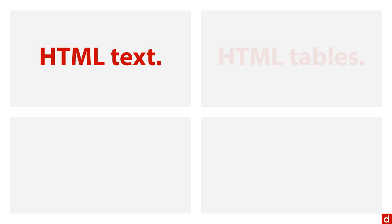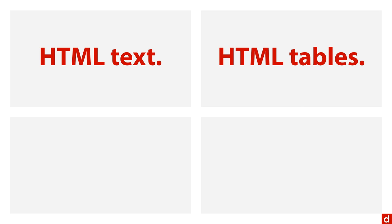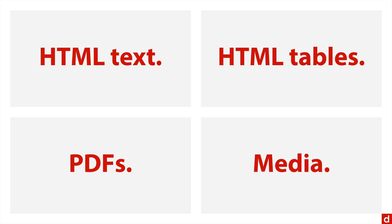You can get HTML text from web pages. You can get HTML tables, the rows and columns that appear on web pages. You can scrape data from PDFs and you can scrape data from all sorts of media like images and video and audio.